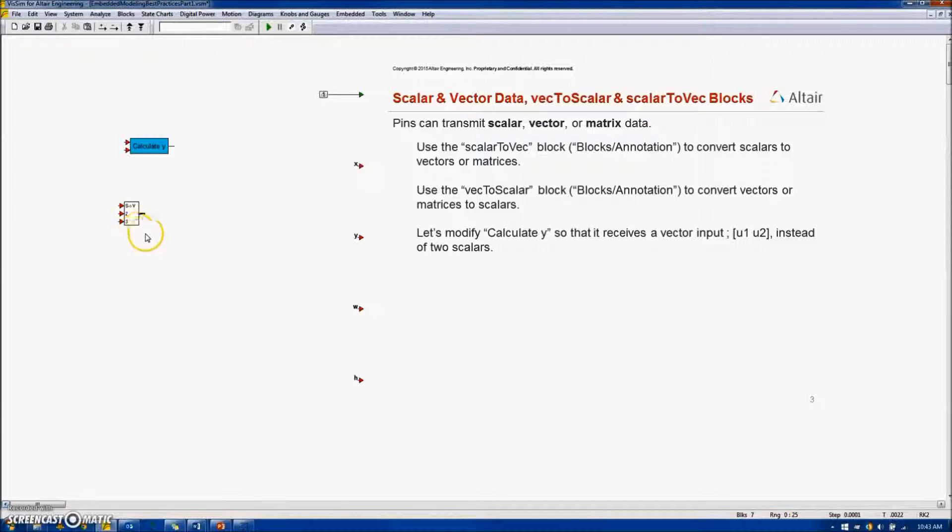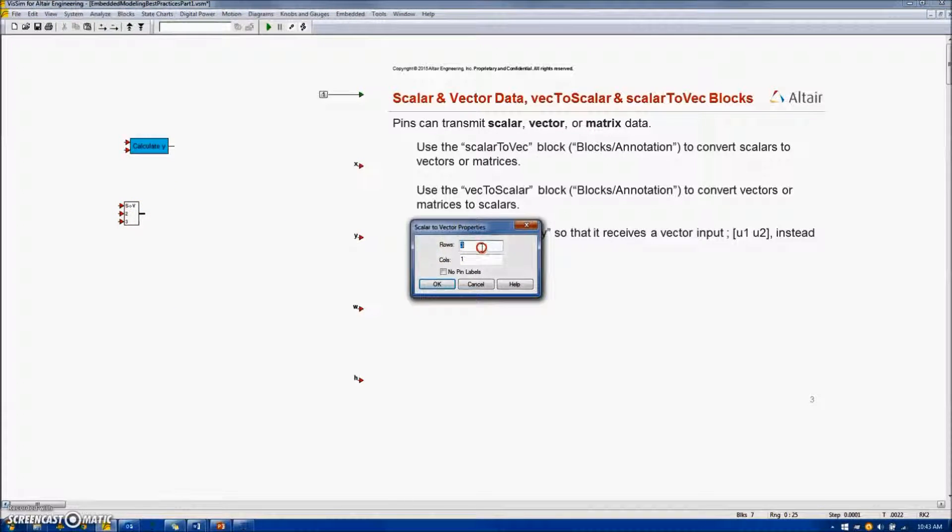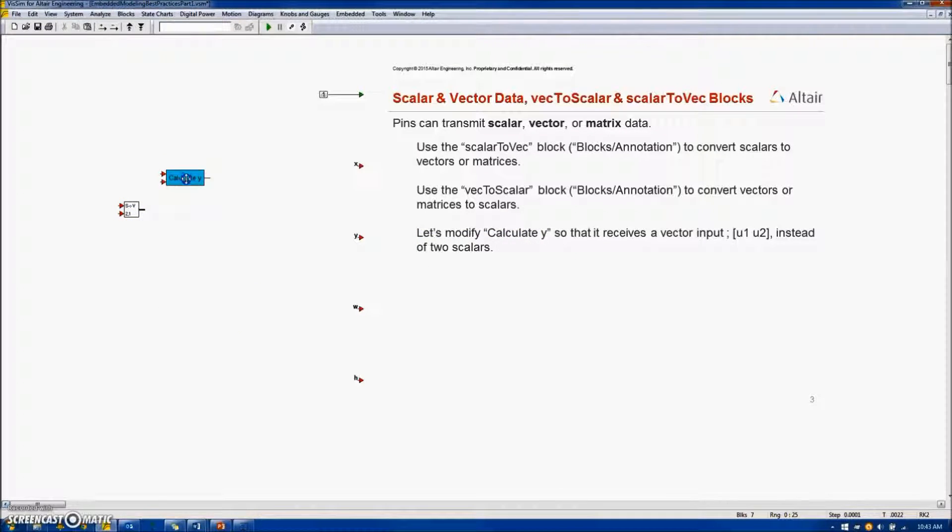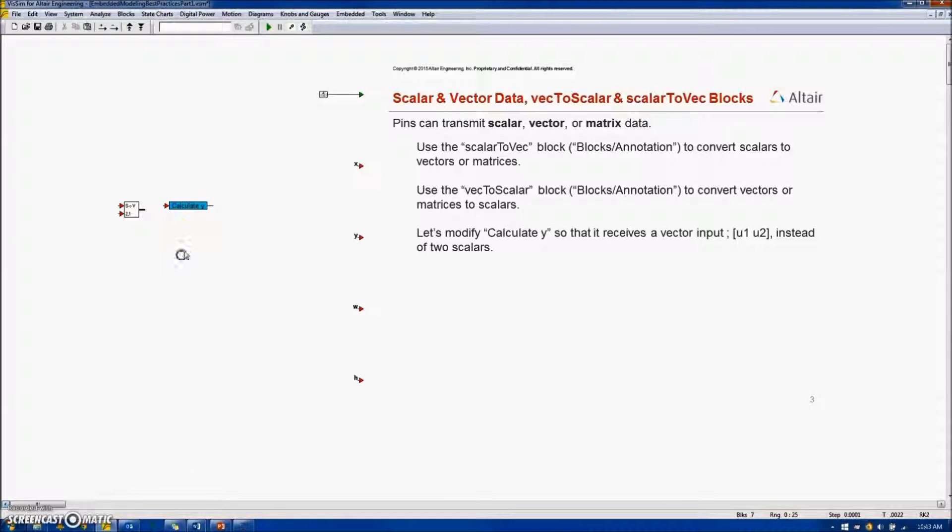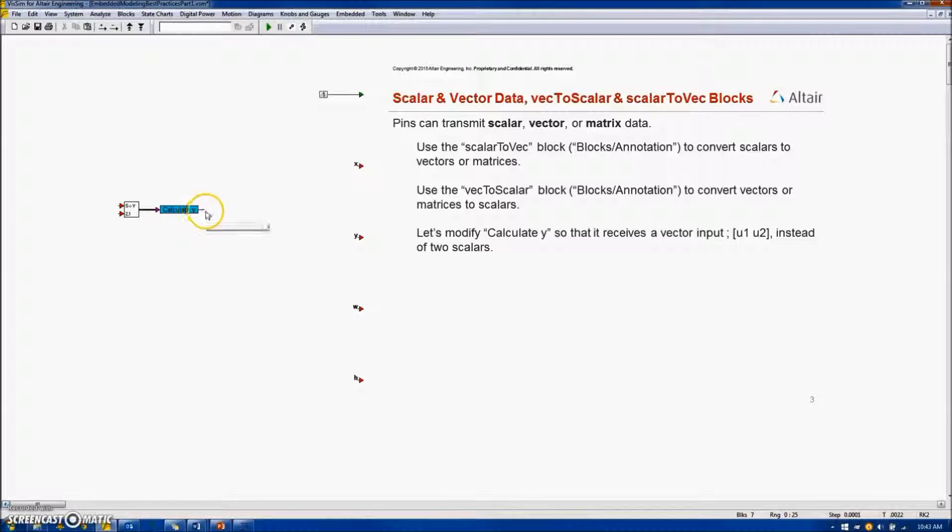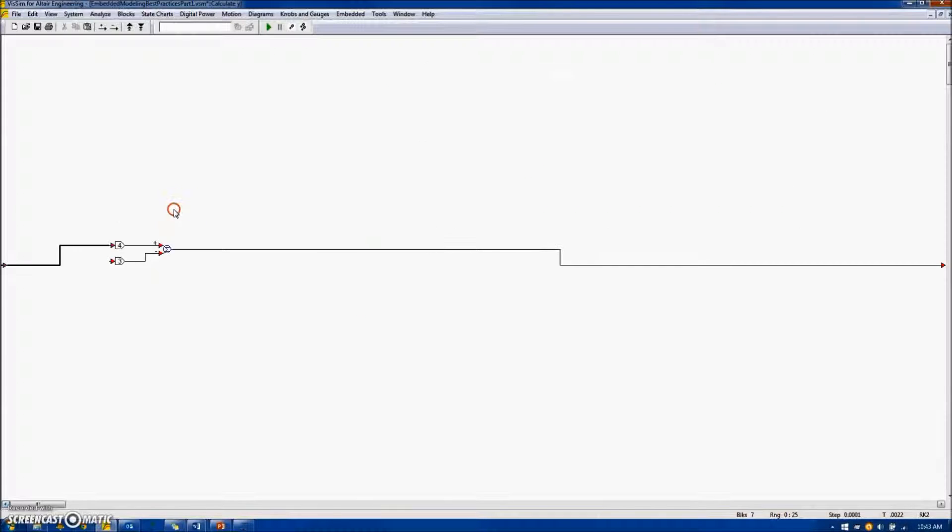Let's use the Scalar2Vector block to convert our two scalar inputs to a vector input. In order to do that, I will select the block and define the number of rows to be 2. I will attach it to my compound block after I delete one of the two inputs. Connecting it, you'll notice that I have a bold line instead of a narrow line, which signifies this is a vector or a matrix.